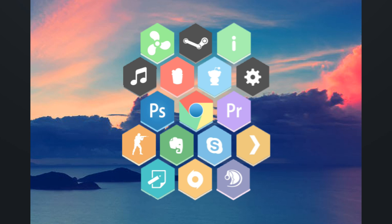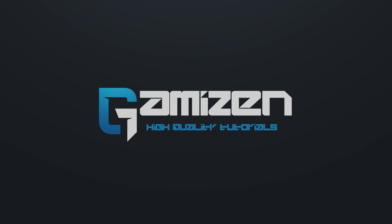So what is Honeycomb? Honeycomb is a skin for Rainmeter which allows you to launch your programs in a way that is very bright, colorful, and interesting.